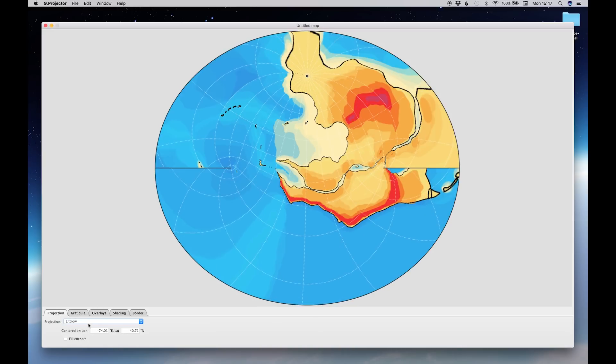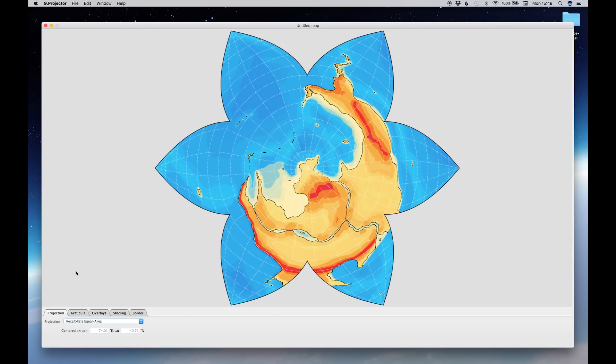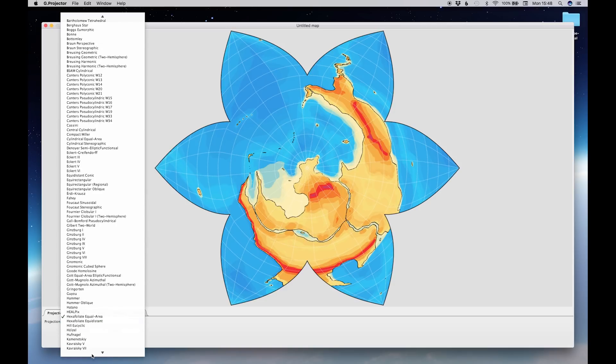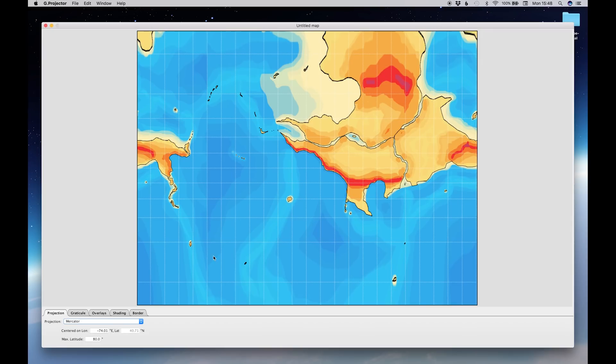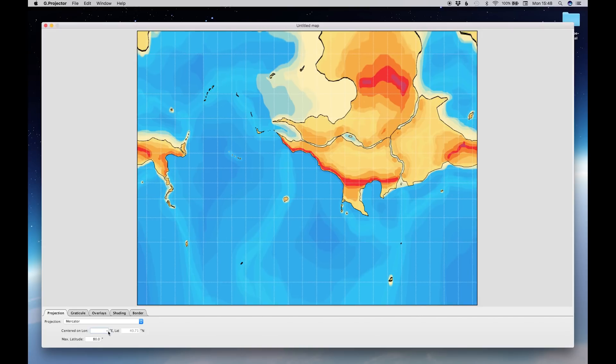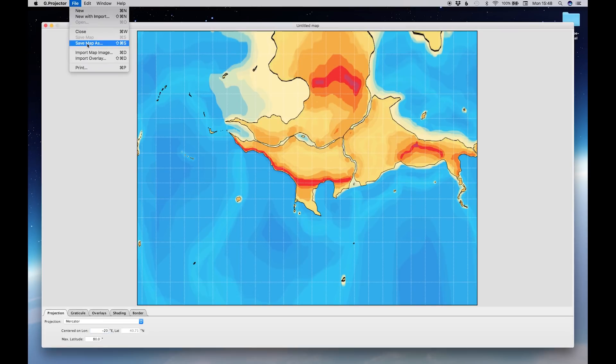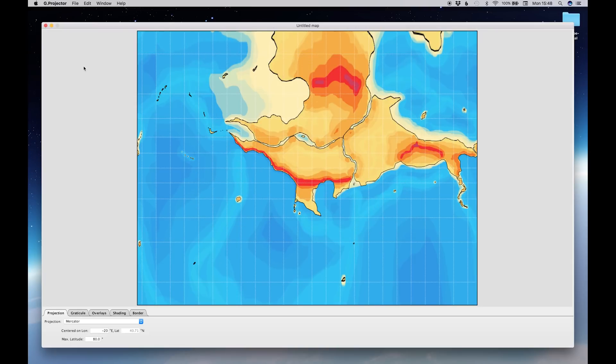We can use this program to produce many, many, many different types of projection. And you can, like, if we take everyone's favorite Mercator projection, you can move this around by selecting what your longitude and latitude is. So here, let's say we go to, I don't know, minus 20 degrees east, and then it changes. And from here, simply go File, Save Map As, save it to wherever you want. And that right there is how I do my maps.